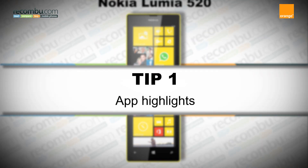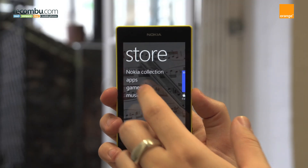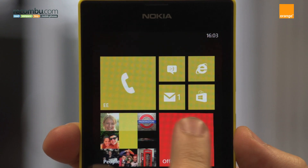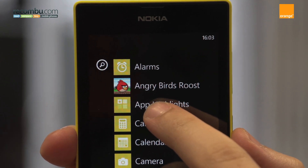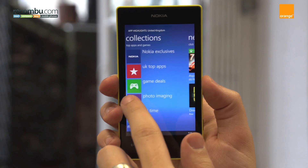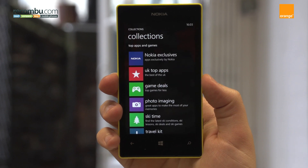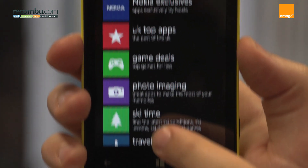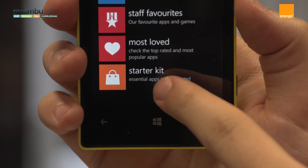Tip number one: App Highlights. Having the right apps is what makes for a great smartphone experience on any device, and luckily Nokia have preloaded the Lumia 520 with App Highlights, a curated application which groups compatible apps by popularity or as part of a number of themed collections such as the Nokia Exclusives, SkiTime or Starter Kit — the perfect way to get started.